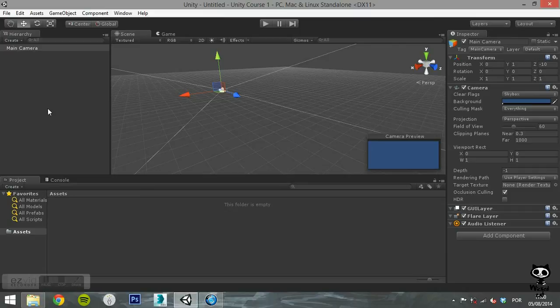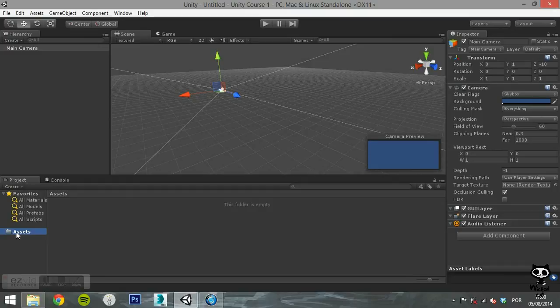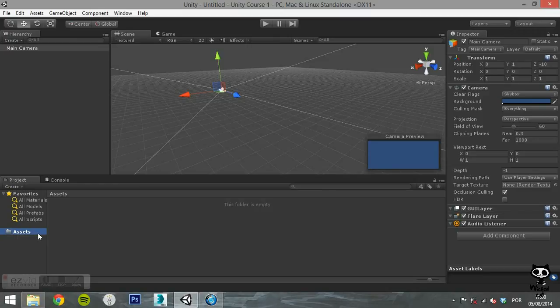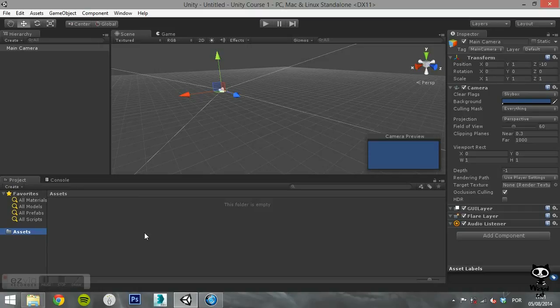Finally, you have the Project tab. Here you can navigate through your project directory and add new assets to your game. All 3D models, sprites, audio files, scenes and scripts will be placed and saved in this directory.